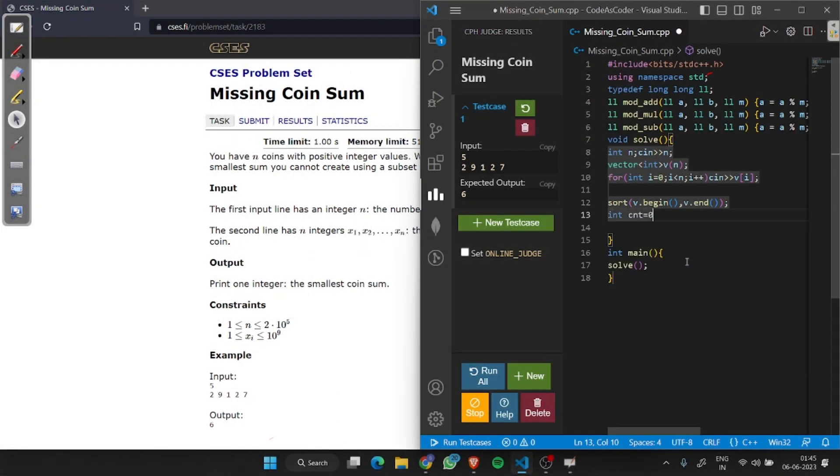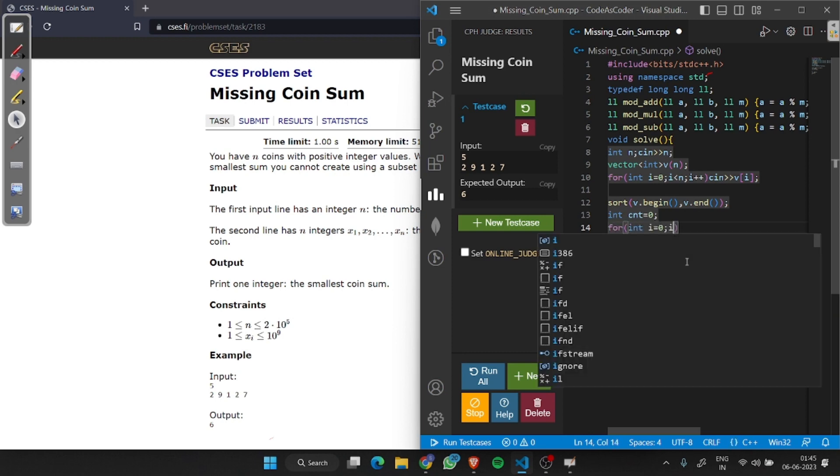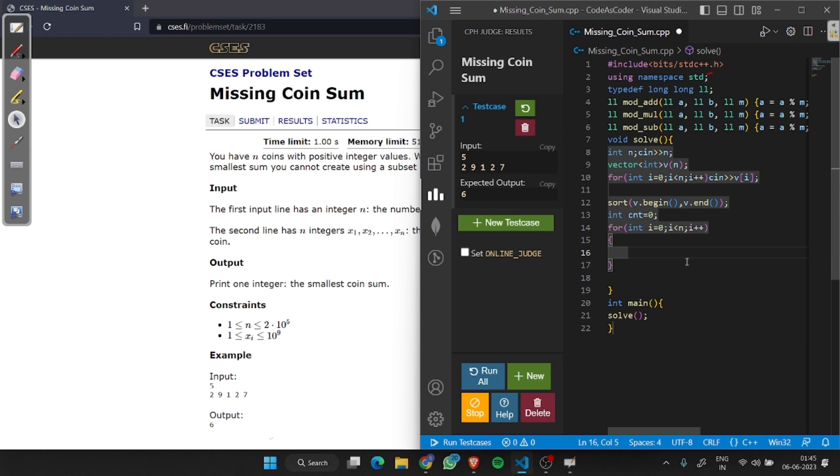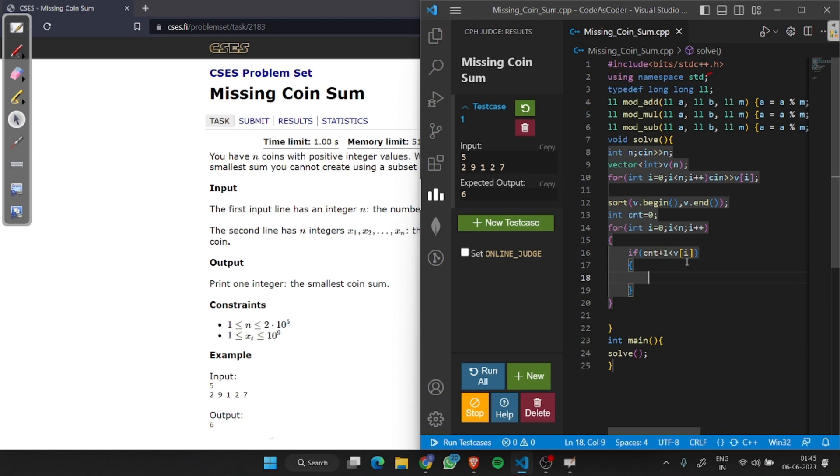Now we will take cnt and set it to 0. Now we will loop from i equals 0 to n minus 1. Check if cnt plus 1 is less than v[i], then we will break it.